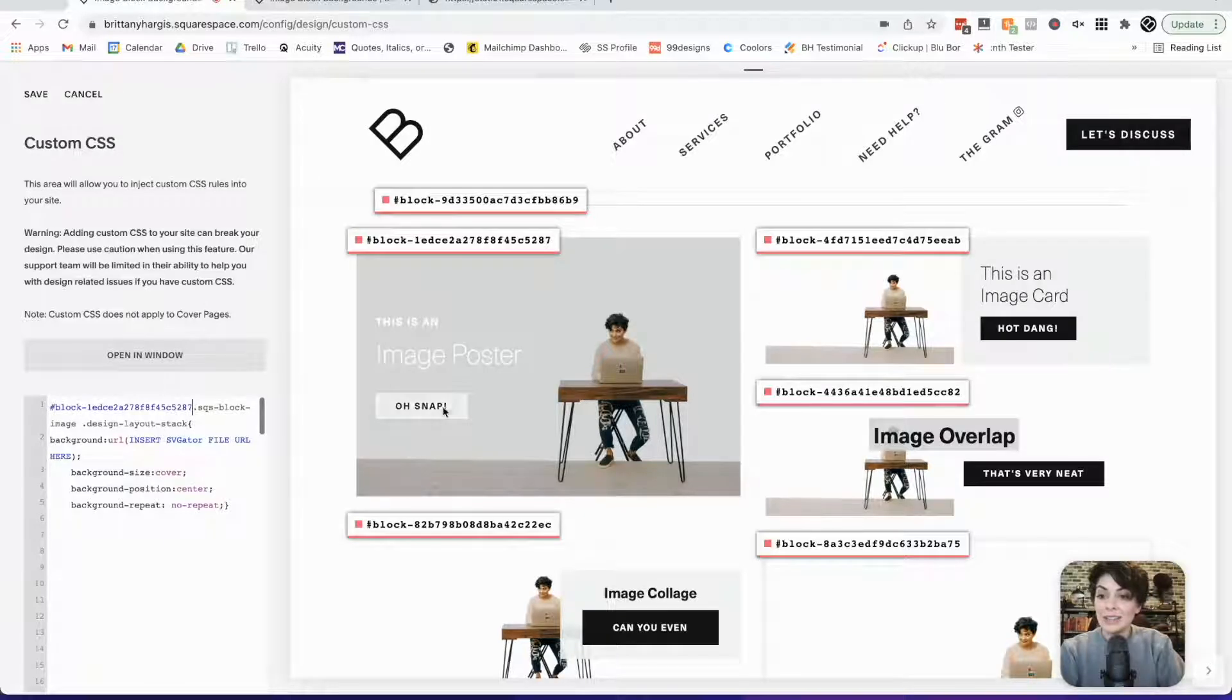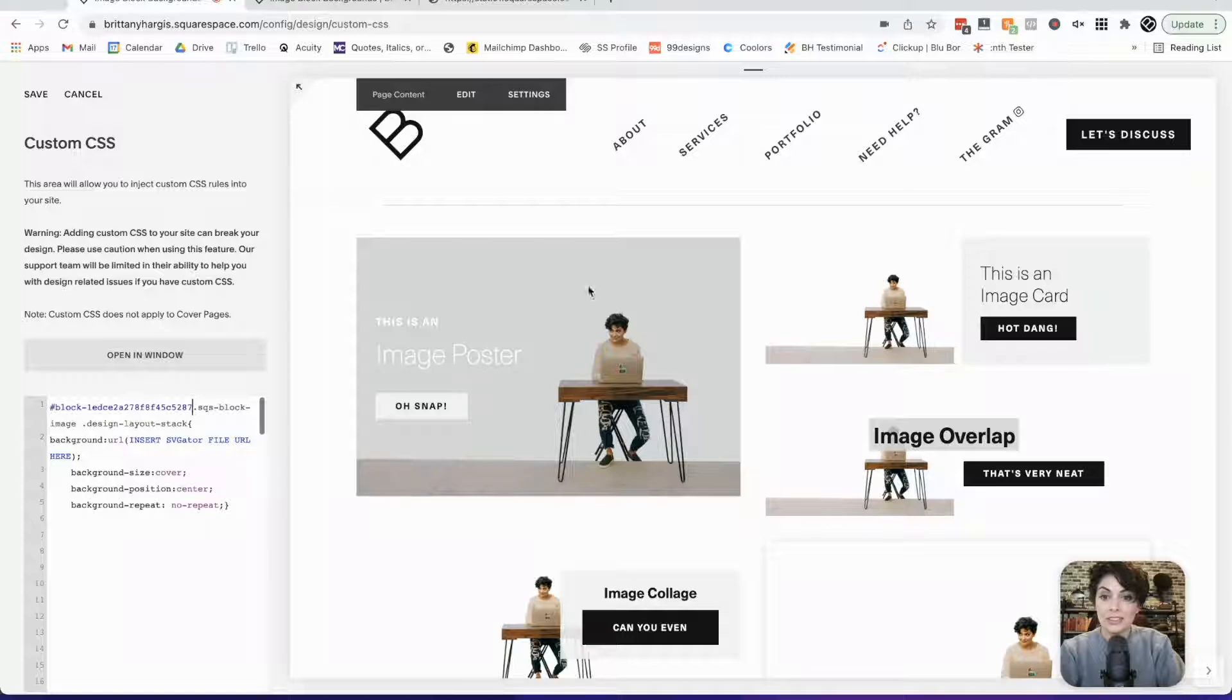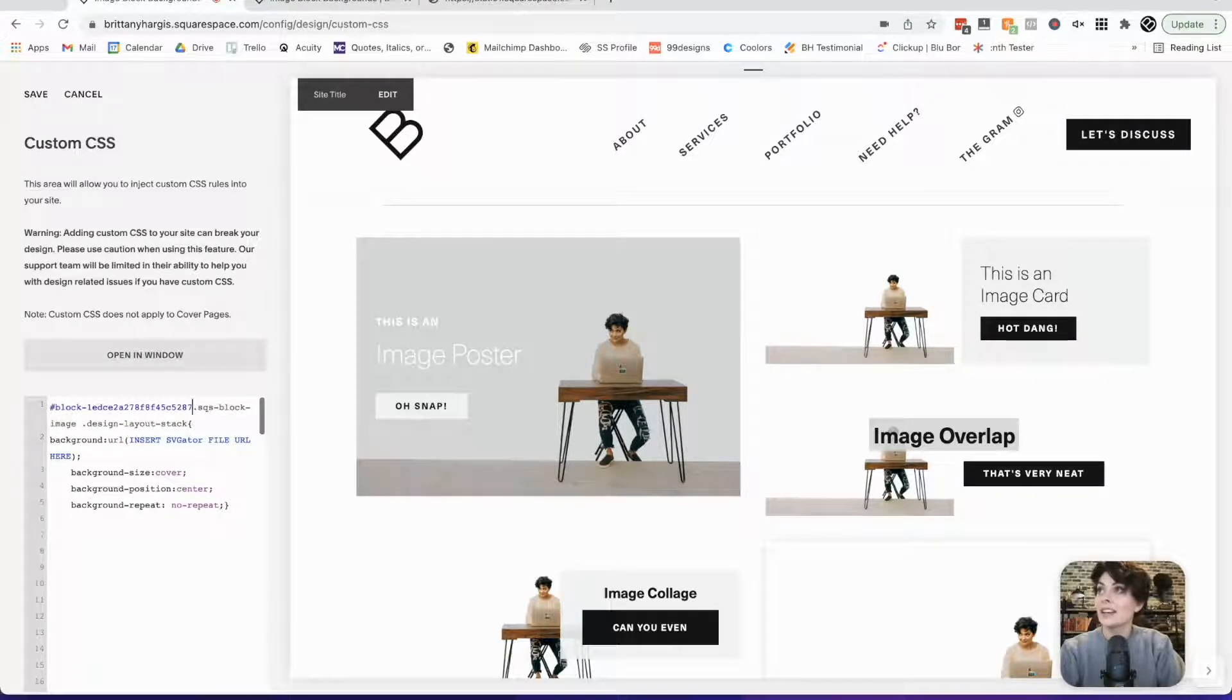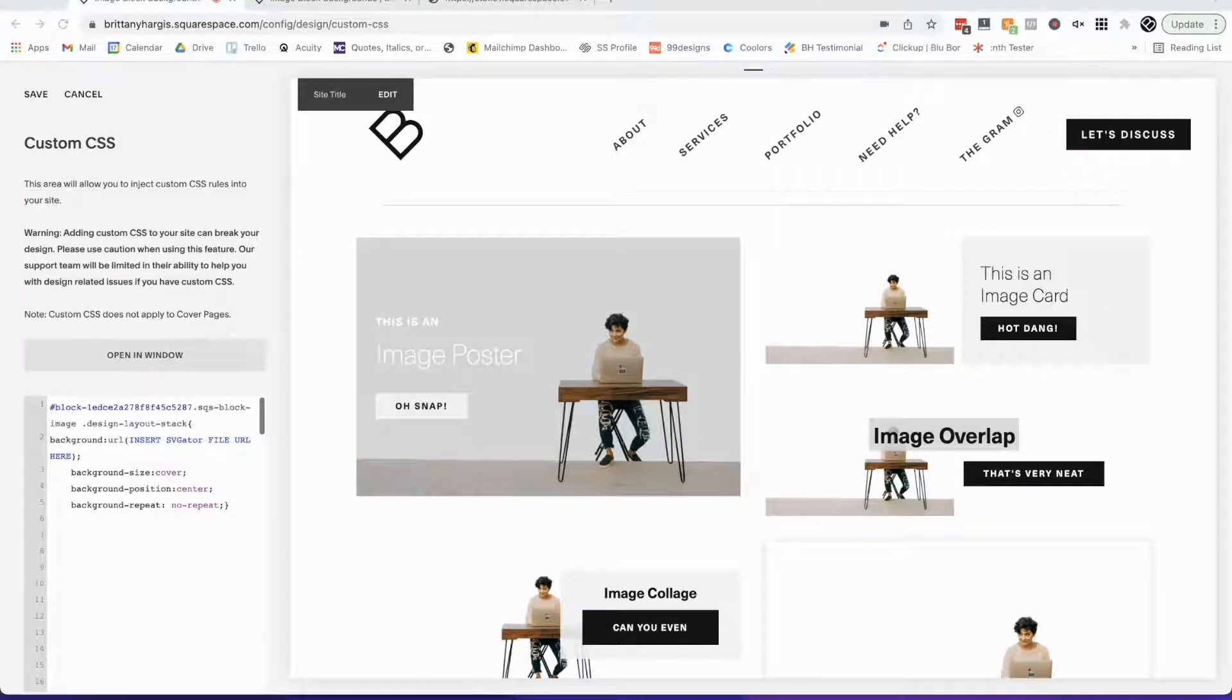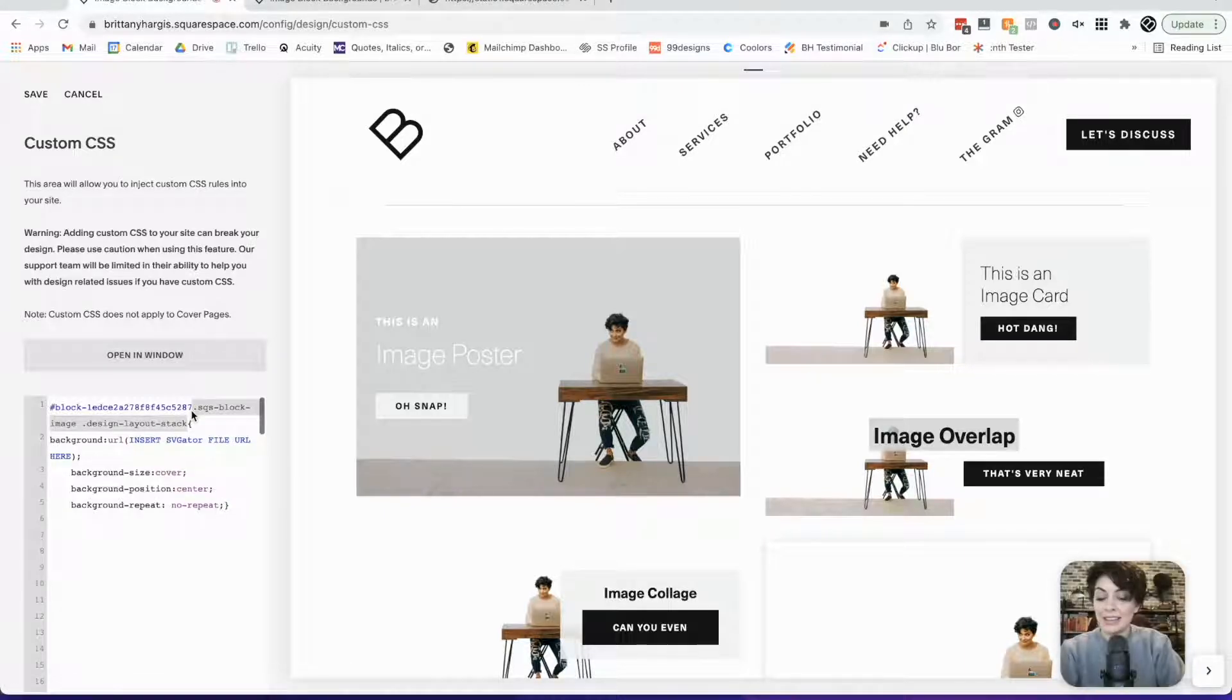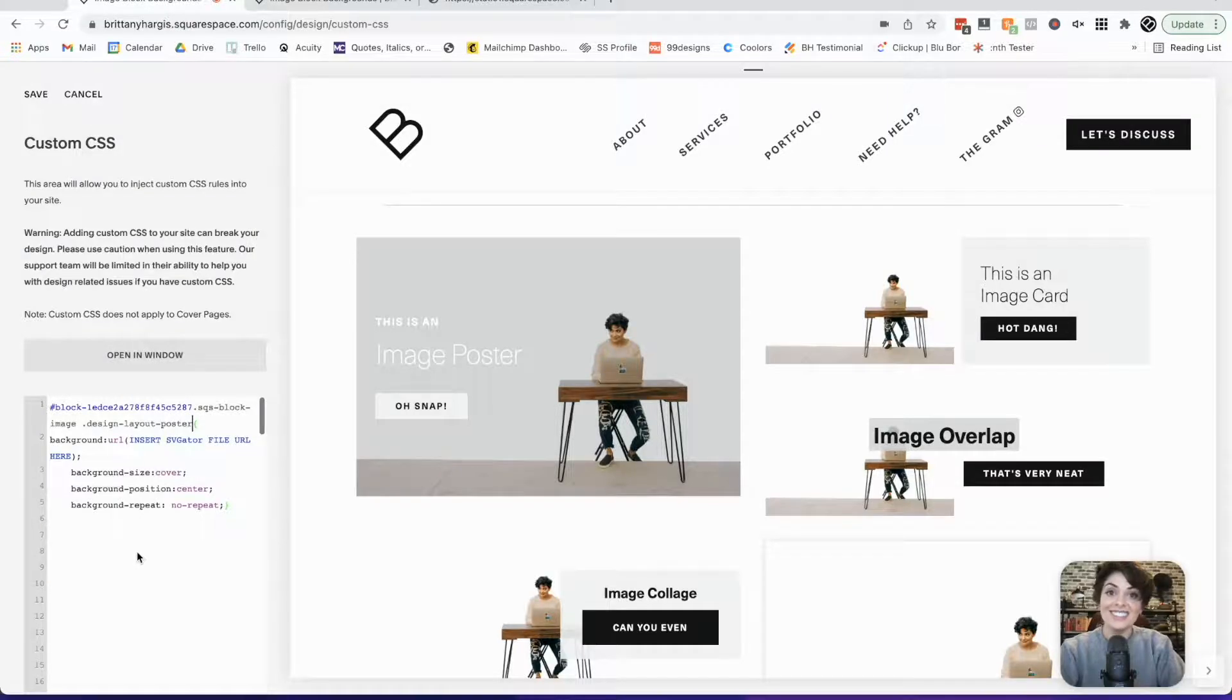The next thing we need to do is target that image poster itself. We need to get the image poster class. In the article, you can see that class. So we're going to copy this and we are going to paste that in as well. Great.